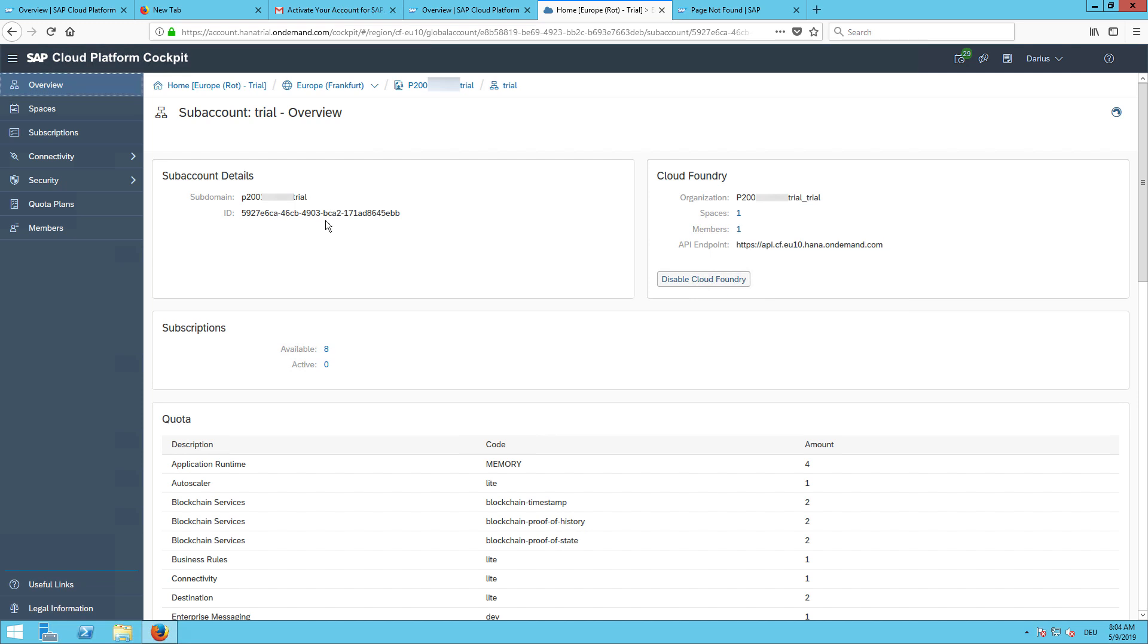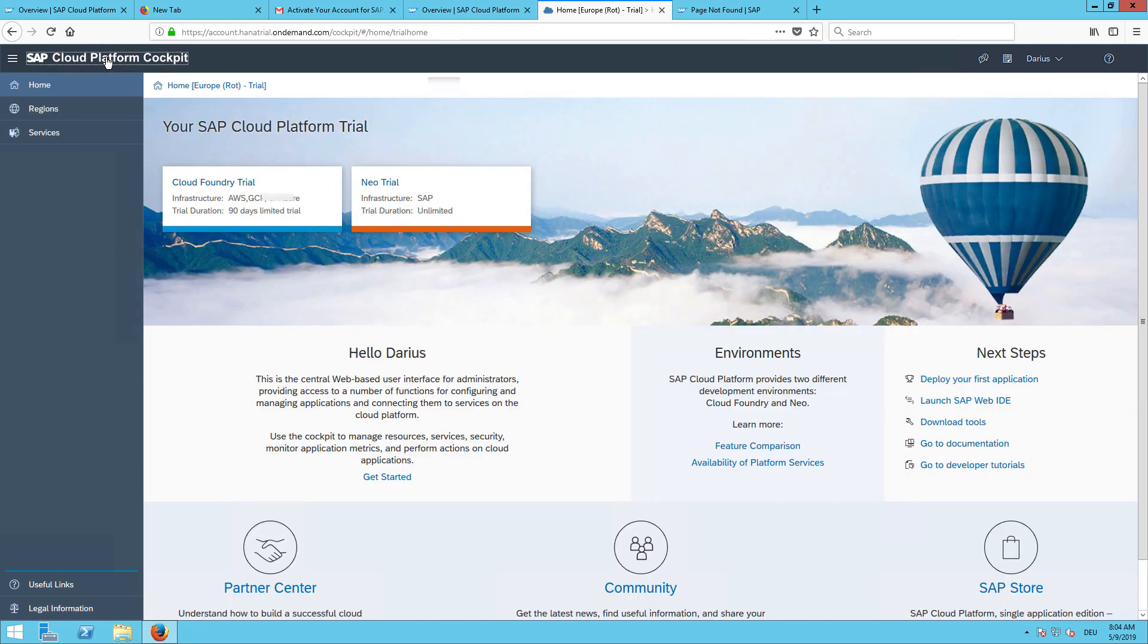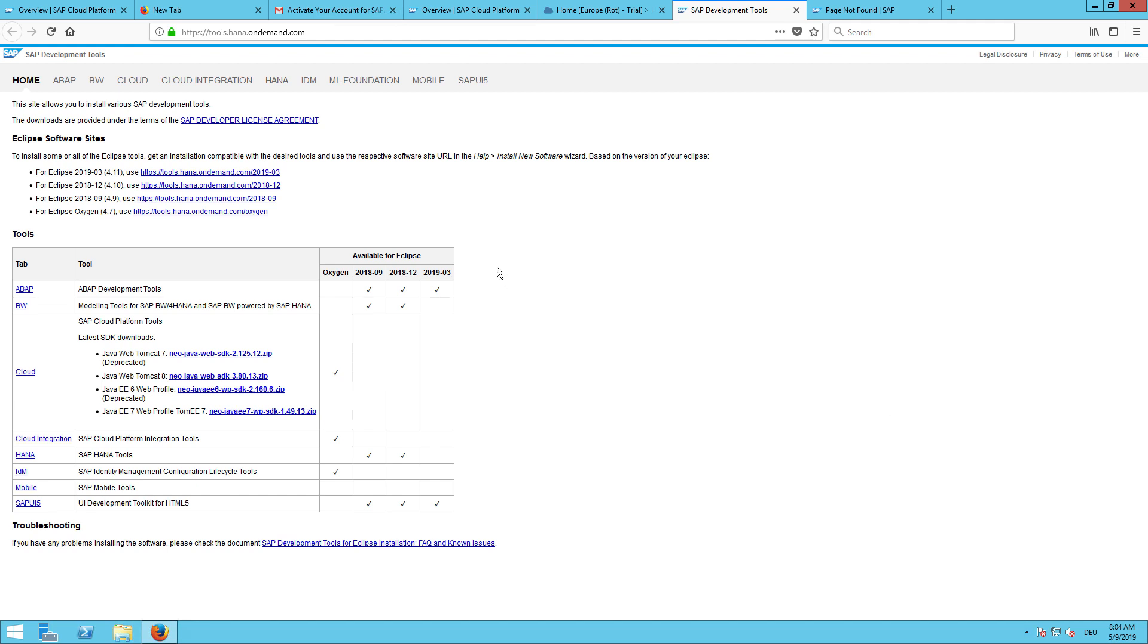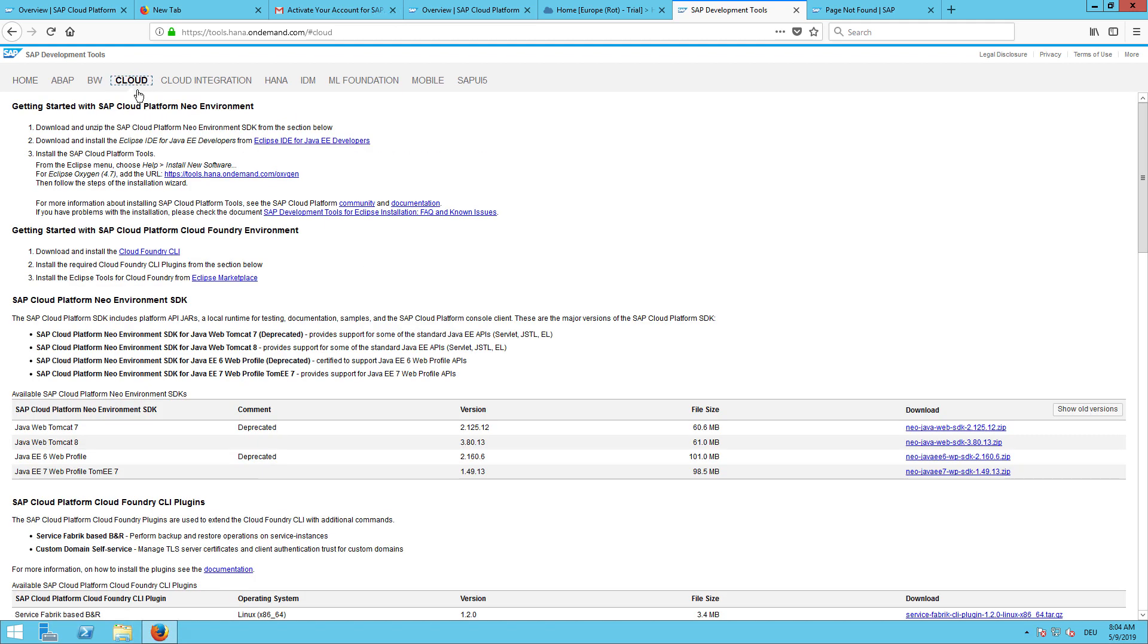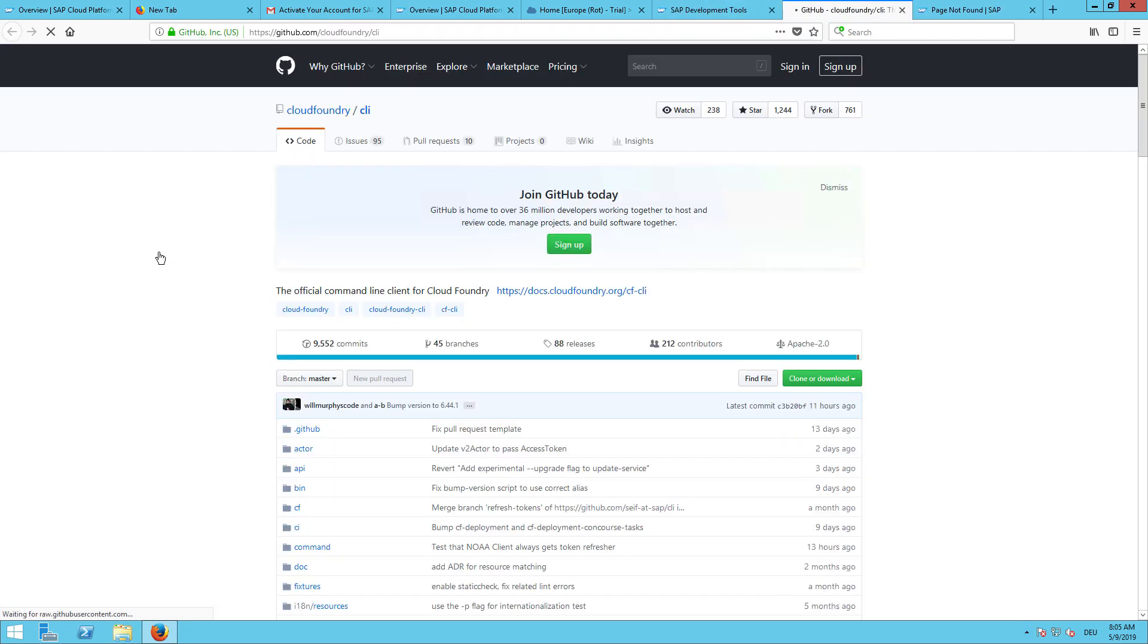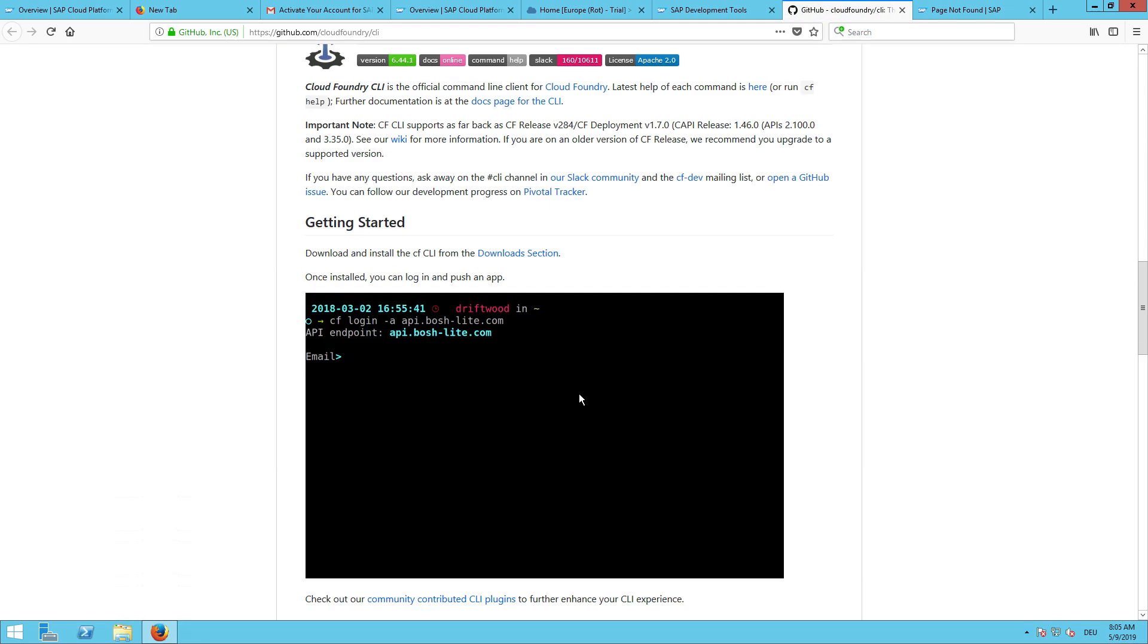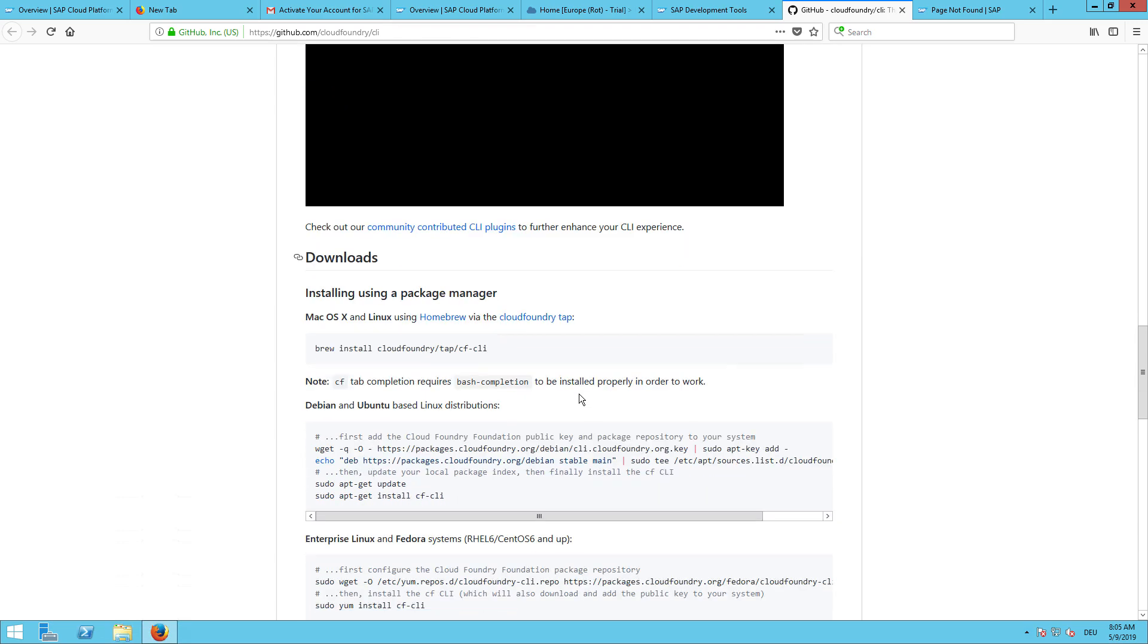Next step, we will go back to the overview. Click here on this SAP Cloud Platform logo. Then we will go to download tools. Under the cloud section, we can find the Cloud Foundry command line interface. This is the next step we need to do.